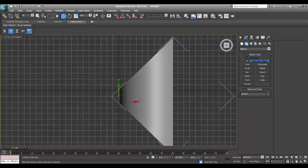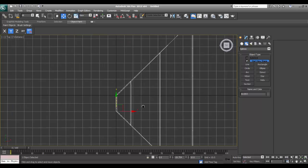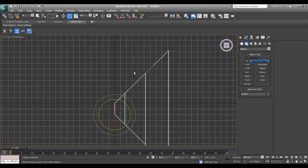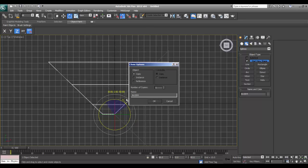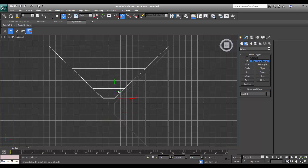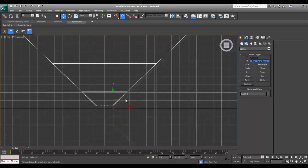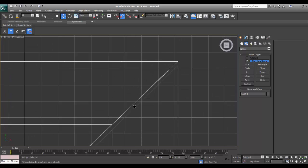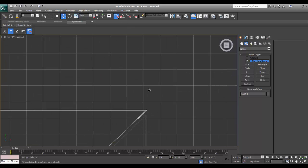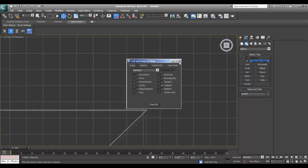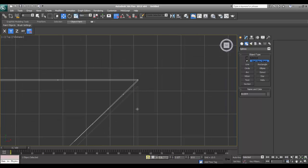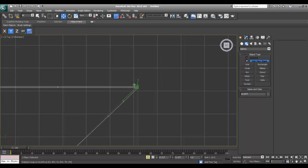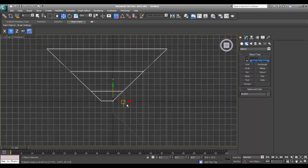I will go to the top viewport and now I will make a copy of it. Again I will turn snap on, end point on is fine. Again, spacebar to get the lock so you can perfectly snap it. Release it, I will make another copy of it.